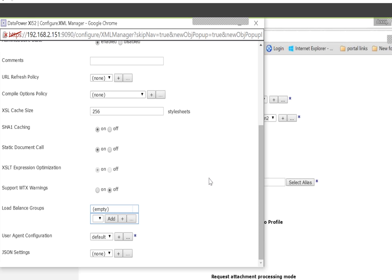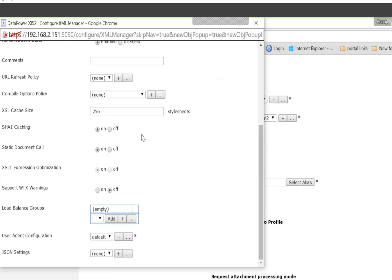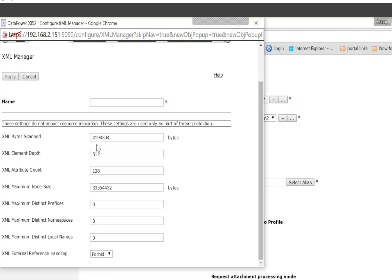So if I have a web service proxy, I have to create an XML Manager specifically for that. Yes — it's based on the non-functional requirements of the particular web service proxy, multi-protocol gateway, or XML firewall. It has a lot of things inside: XML parser, document cache, extension functions, and cache policy — a lot of tabs covering non-functional requirements.